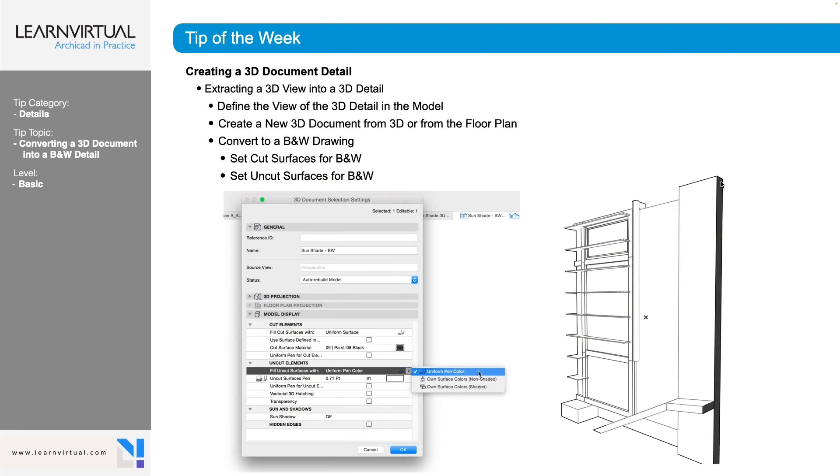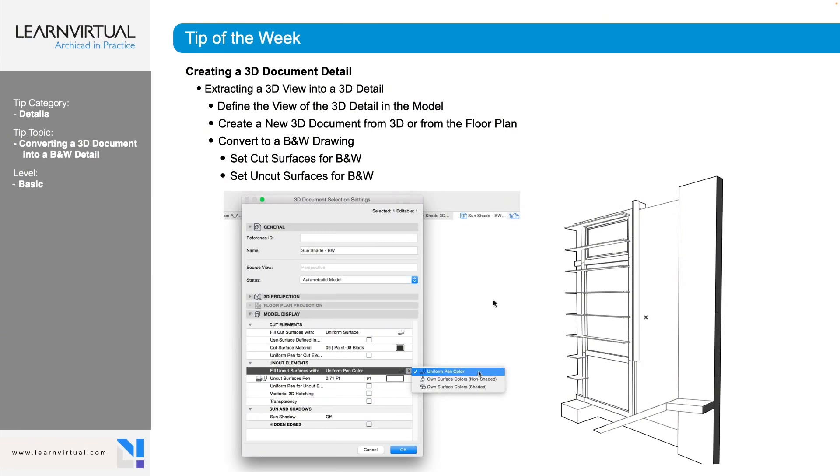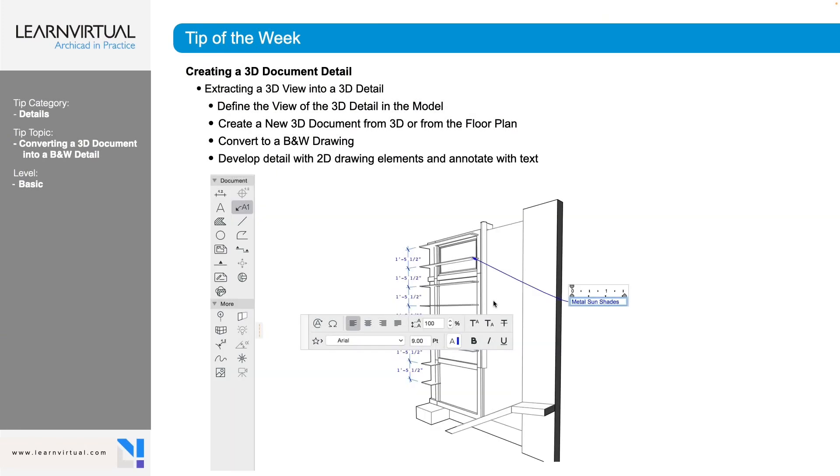So cut surfaces, what's being cut through? So in this case, it's this wall and I'm assuming this is a slab right there or a railing, maybe. Anyways, what's being cut through, and we're going to change the pens for that as well.